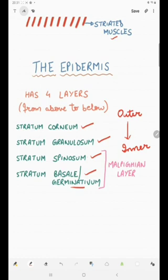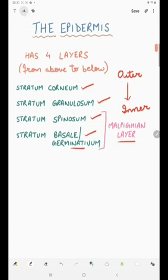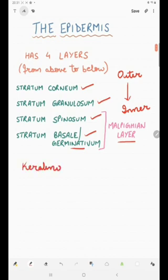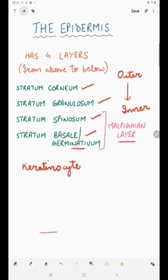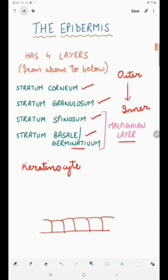The stratum spinosum and stratum basale are together known as the Malpighian layer. Now why the name germinativum? The basal keratinocyte — that is the keratinocyte present in the stratum basale — moves upwards. These keratinocytes get differentiated and they move upwards.